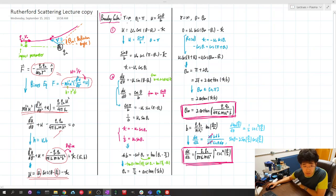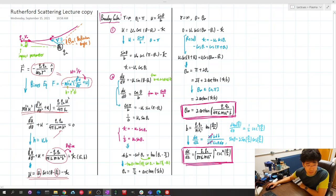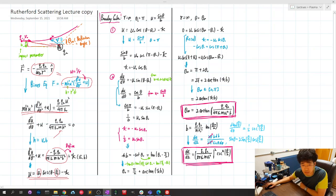At R equals infinity, theta_i equals pi, and U equals 1/R, with R equal to B divided by sine theta. From the geometry of this triangle — R, B, and theta — we get U equals sine theta over B. Plugging in the initial condition with theta equals pi, we obtain the first boundary condition expression.